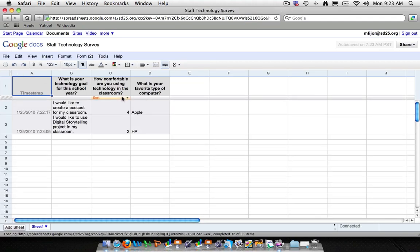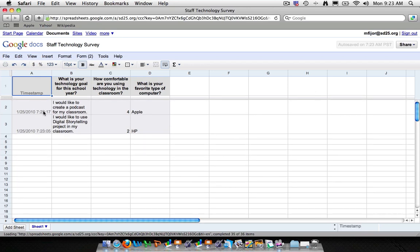And now you see the spreadsheet for our Google form. You see on the left hand side the two entries that we have as well as their answers. So you see I would like to create a podcast and I would like to do digital storytelling. And you also see the text fields for the comfort levels and Apple and HP. Now this is good if you're just collecting text information and it could be great if you're collecting text information from students.